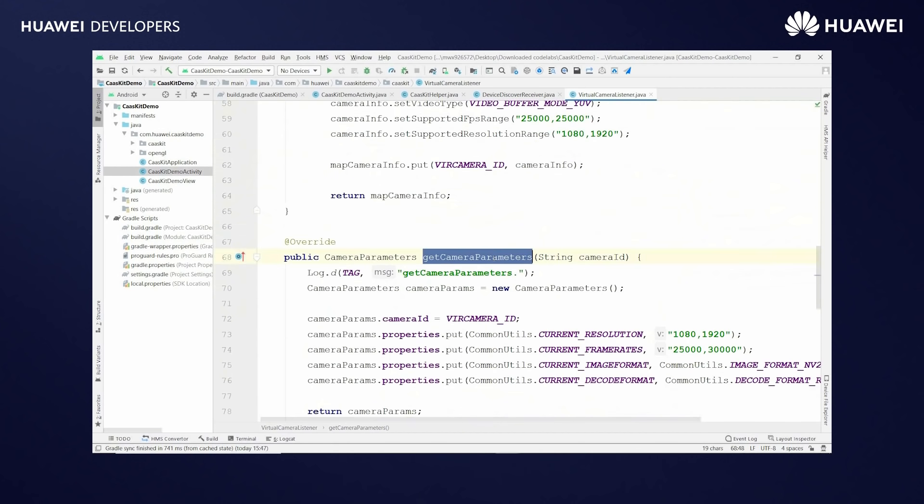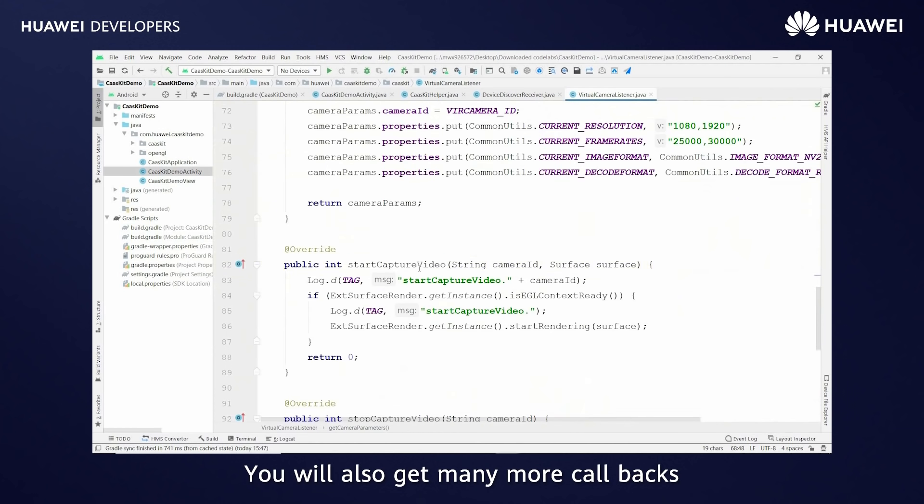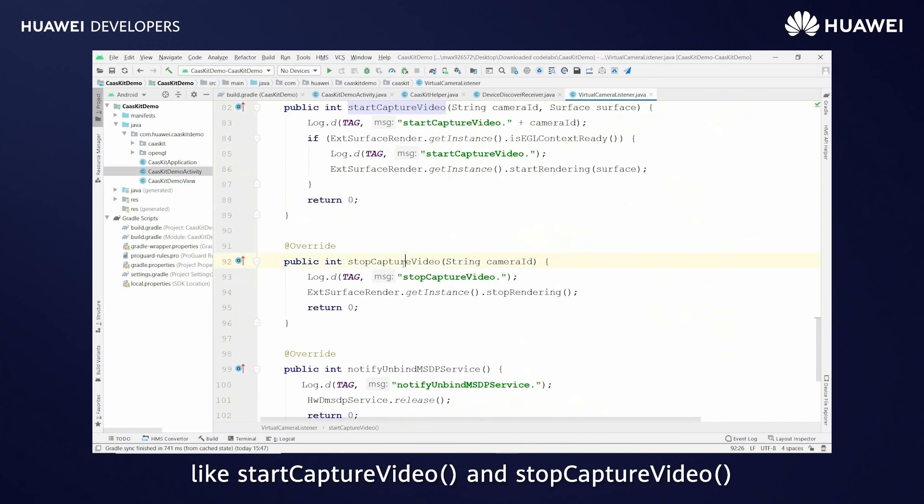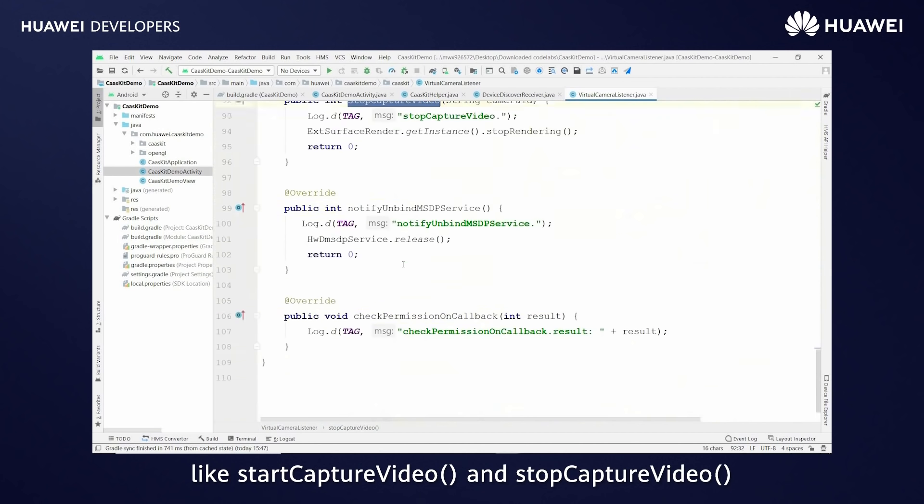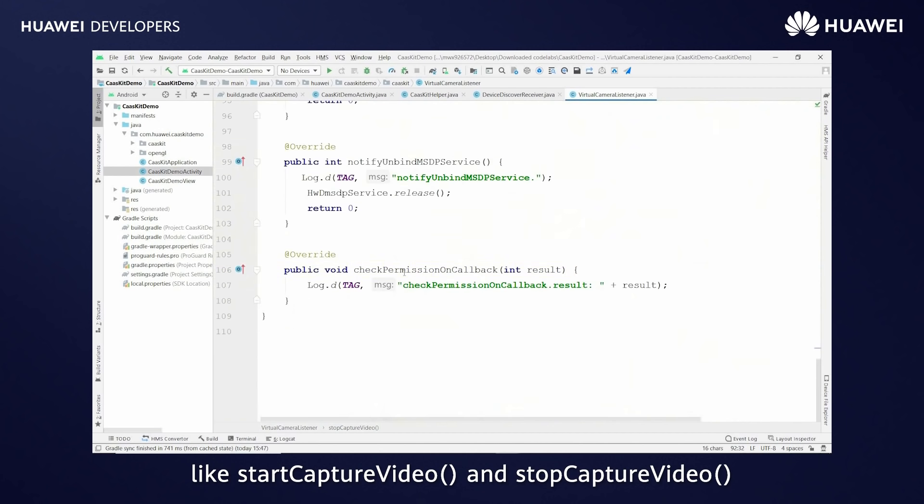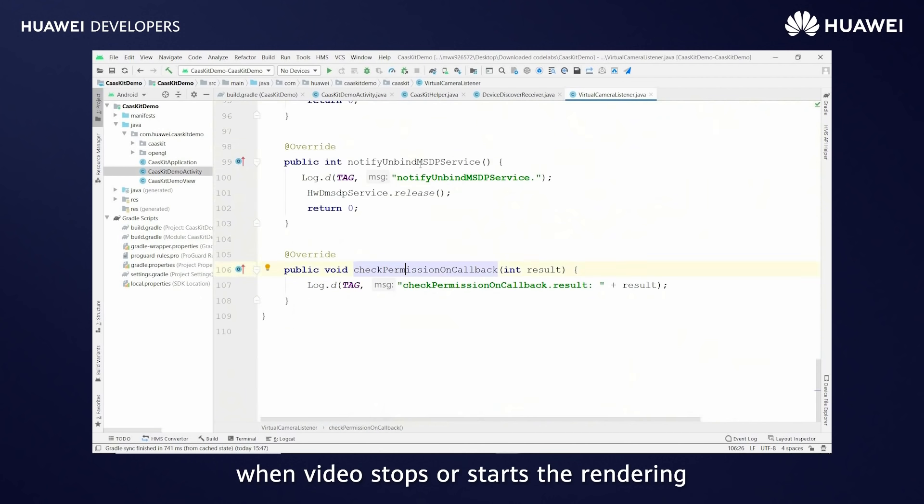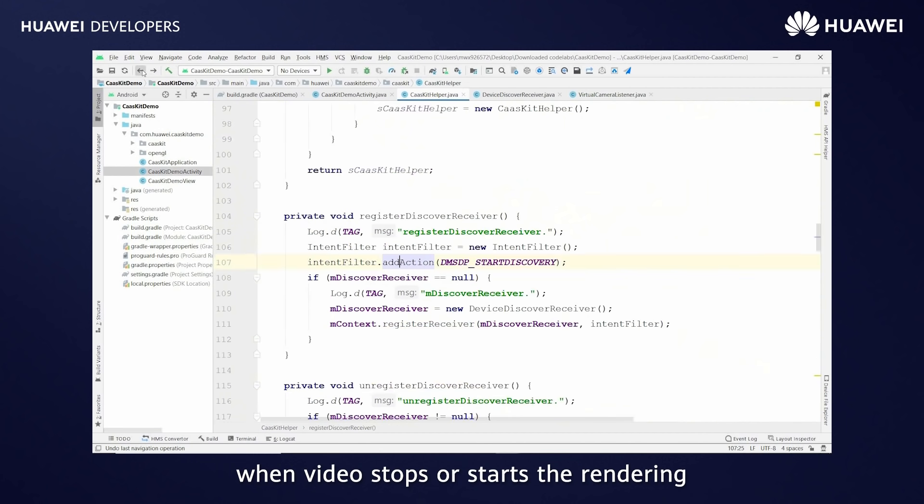You will get many more callbacks like start capture video and stop capture video when video stops or starts the rendering.